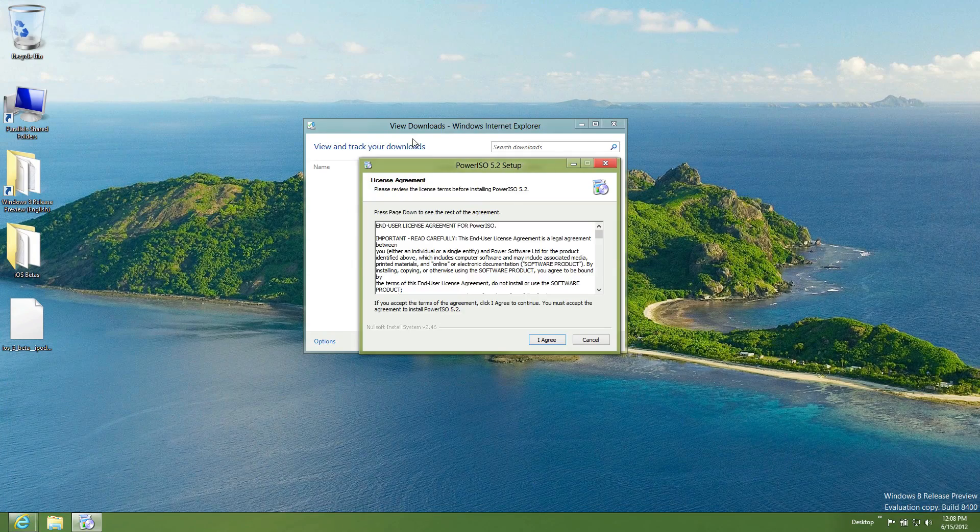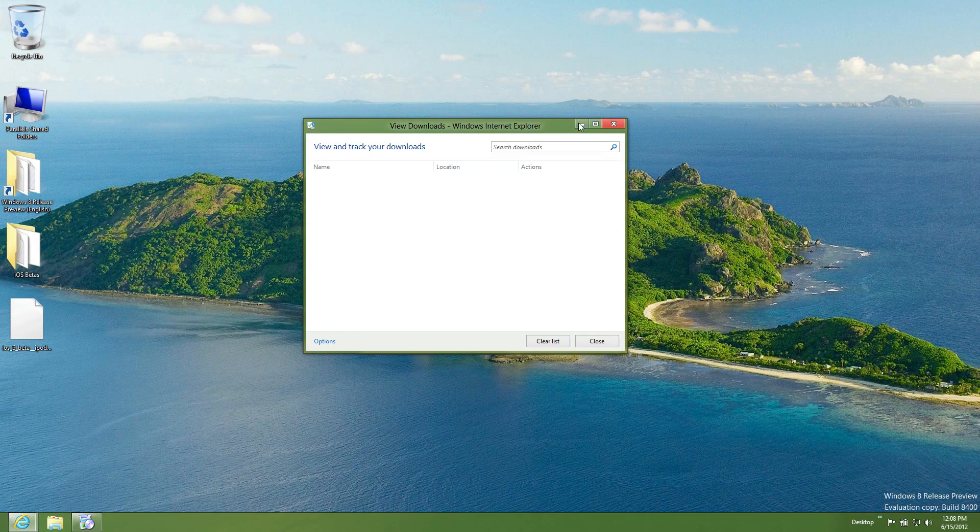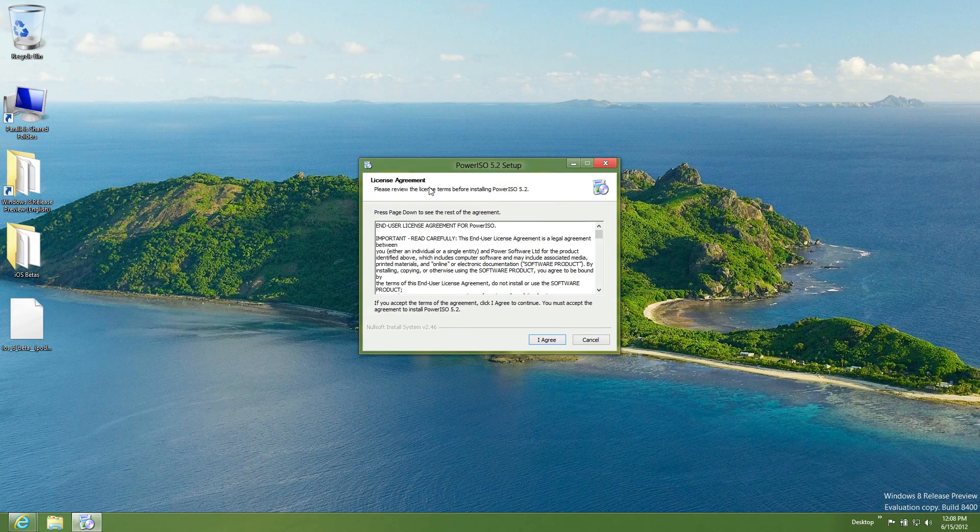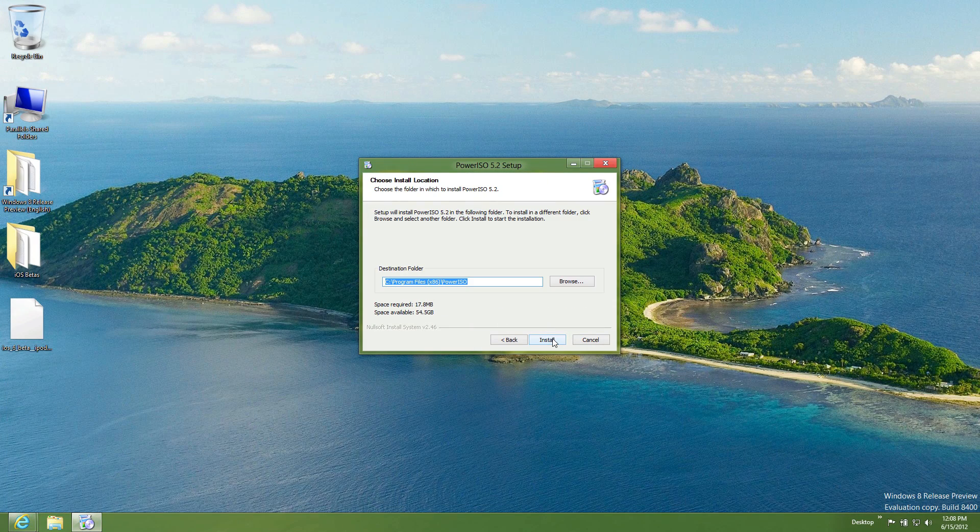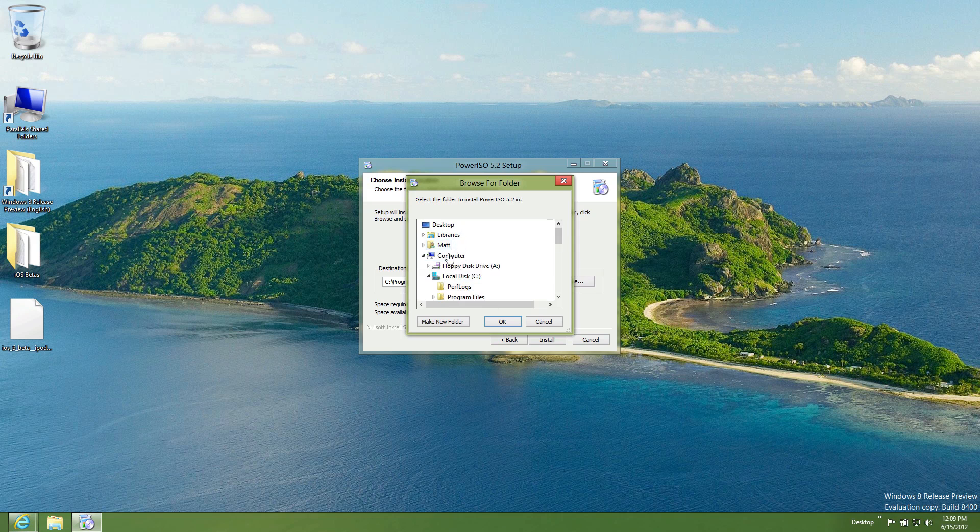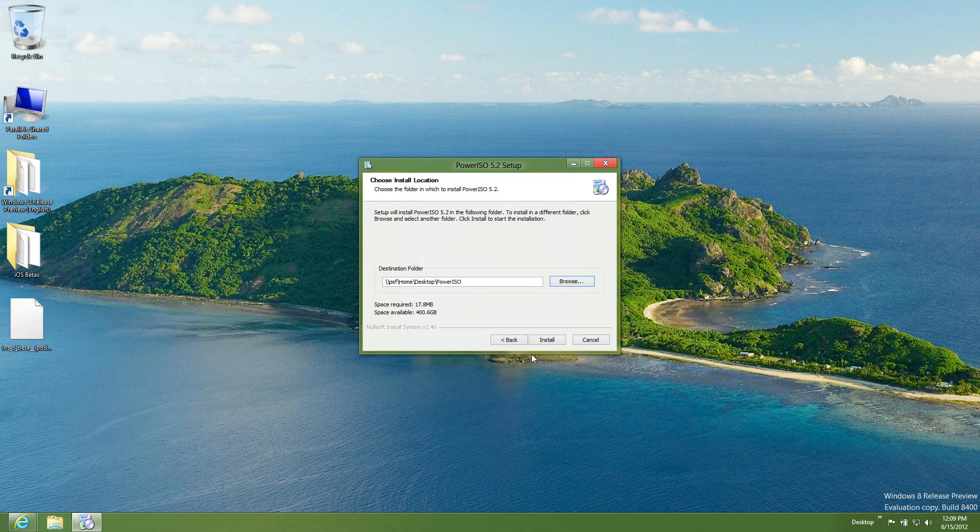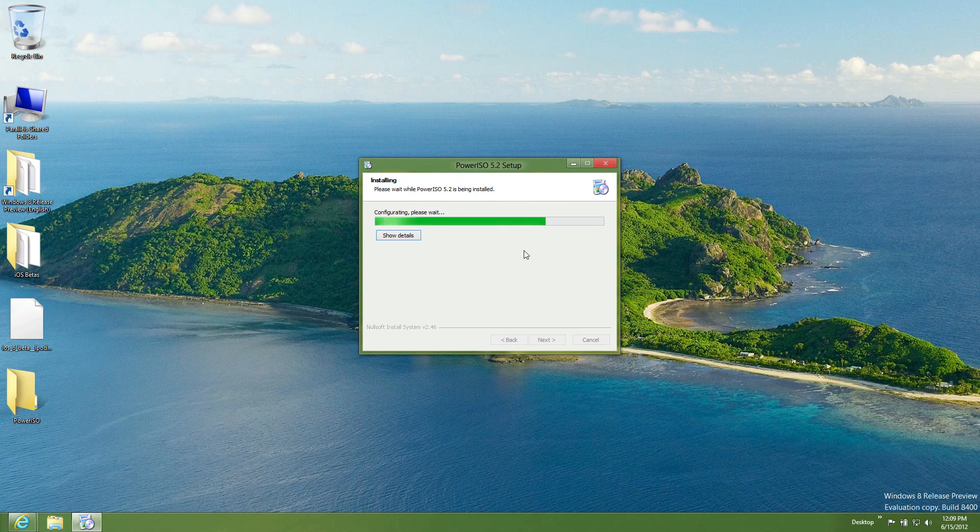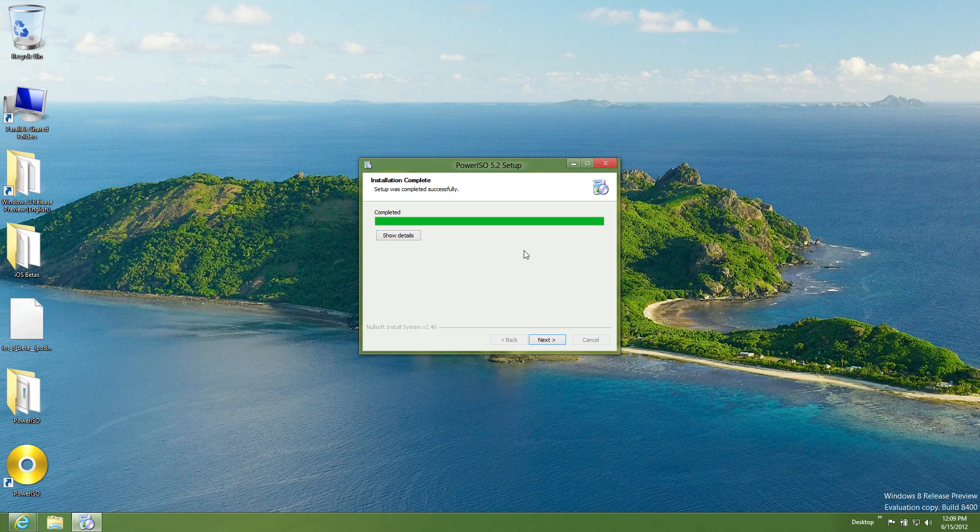So you're going to go ahead, and you open up your downloads, and you're going to install it like you would install any other file. You can choose where you want to install it. We'll just go, we'll put it on the desktop, just for ease. Desktop. Okay. Install. Give it a couple seconds. Bam. There it is.